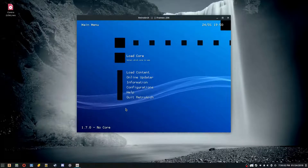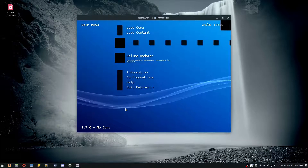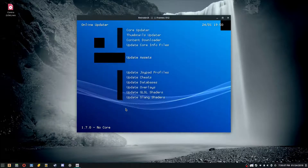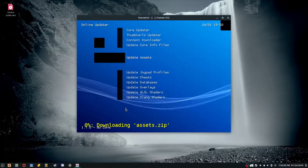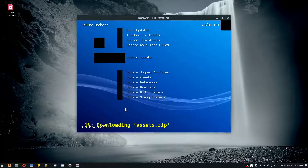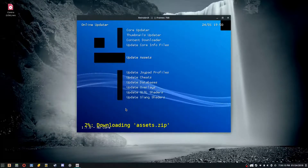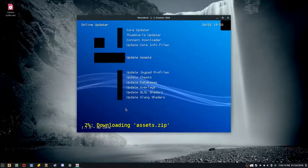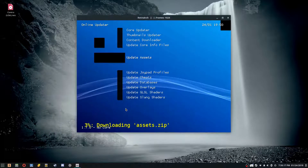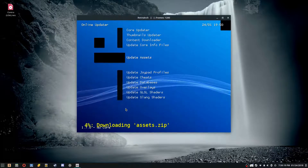All you have to do is go down to the Online Updater, hit Enter, and then click on Update Assets. This might take a while depending on your internet connection, so keep that in mind.